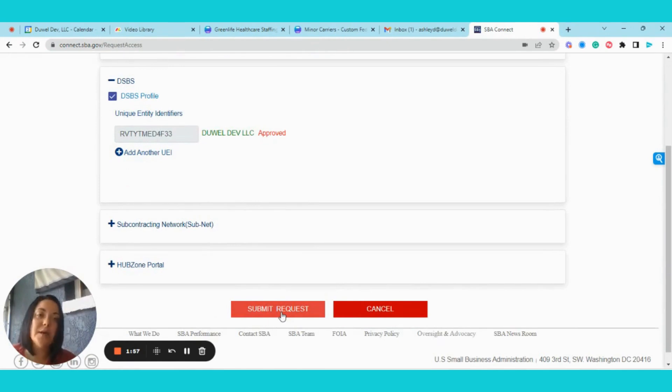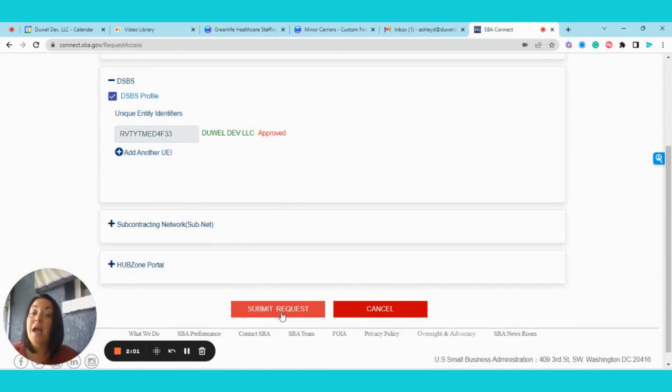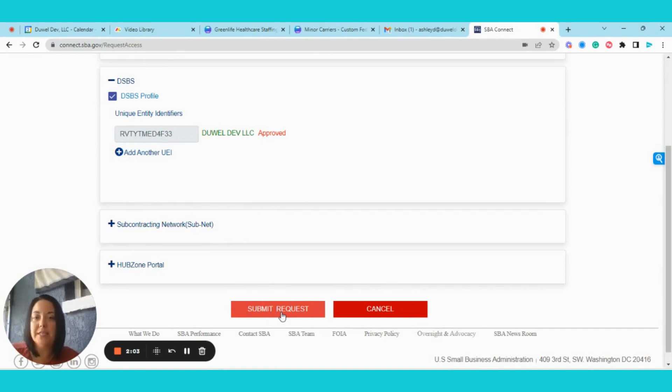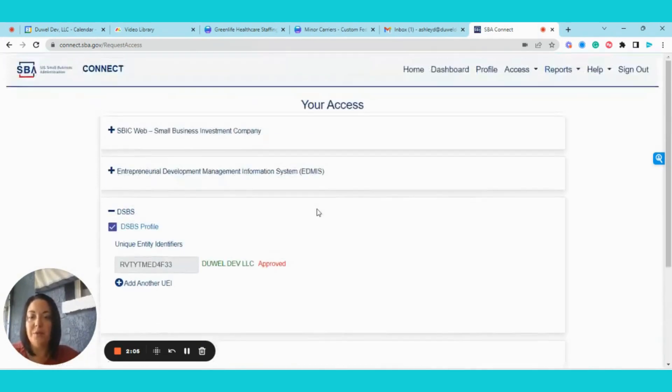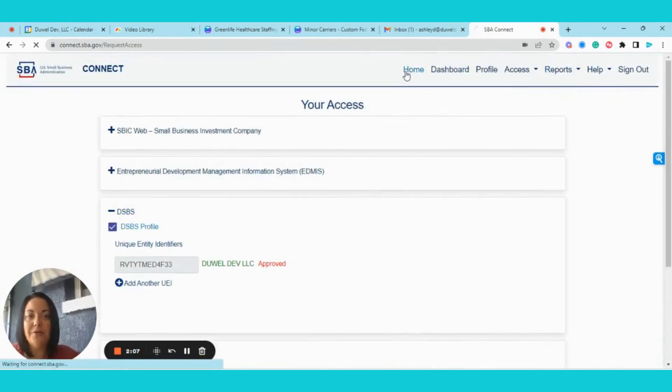Once you submit your request, the SBA might take a day or two, but they will grant you access, at which point you can come back, log into this system, and proceed with your updates. So let me show you how to do that.